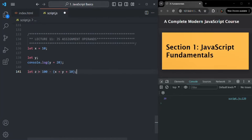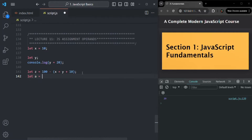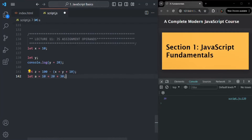That means the associativity of this equal-to operator is from right to left. For other operators, like the plus operator, it is from left to right. For example, with let a = 10 + 20 + 30, the plus operator evaluates left to right — the first expression is evaluated first, then combined with the next. But in the case of the equal-to operator, the associativity is from right to left, meaning whatever is on the right-hand side is evaluated first, then assigned to the operand on the left-hand side.